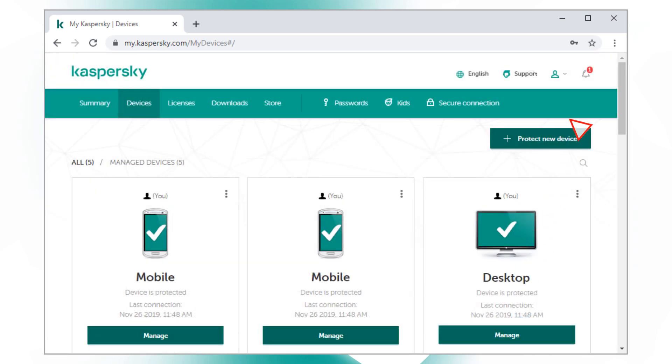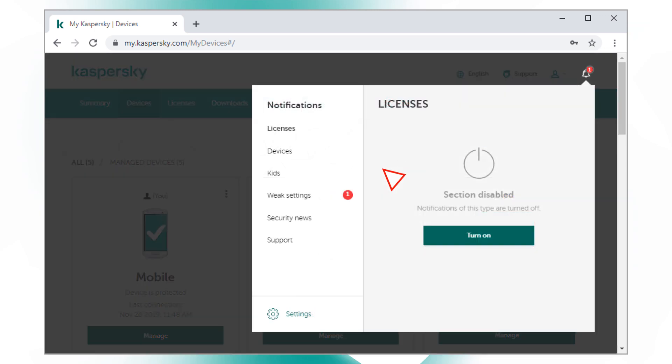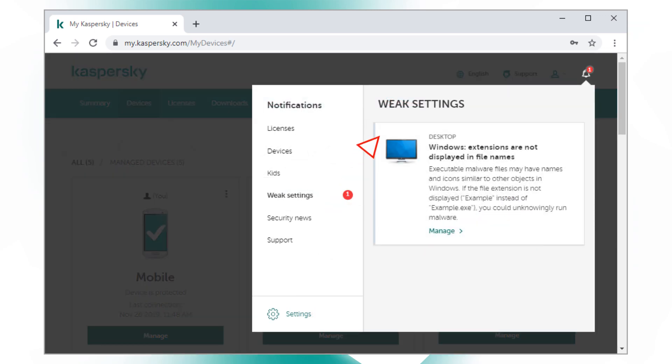All notifications about detected vulnerabilities, protection recommendations, reports, and news are available in the Notifications section.